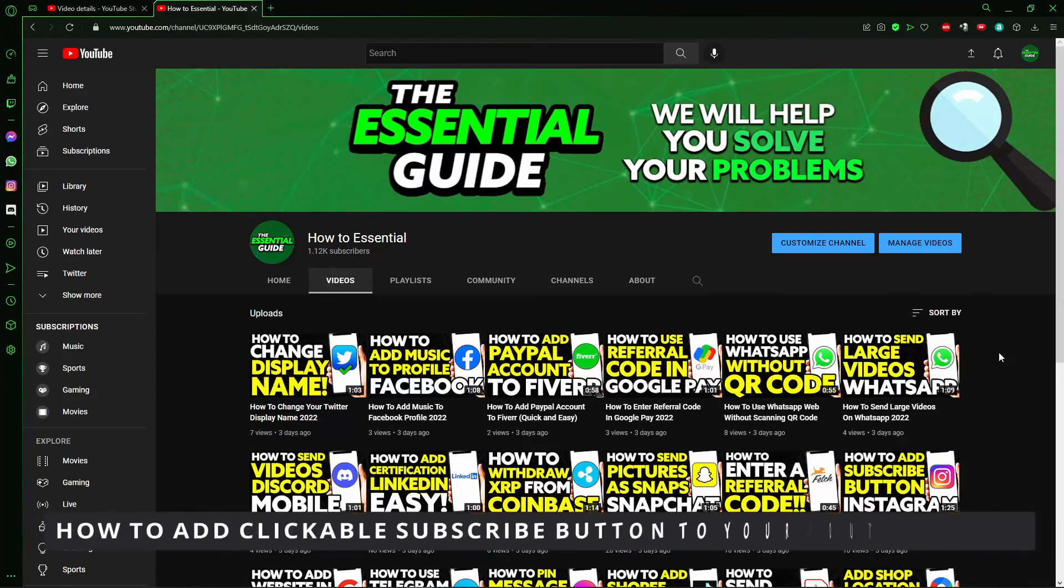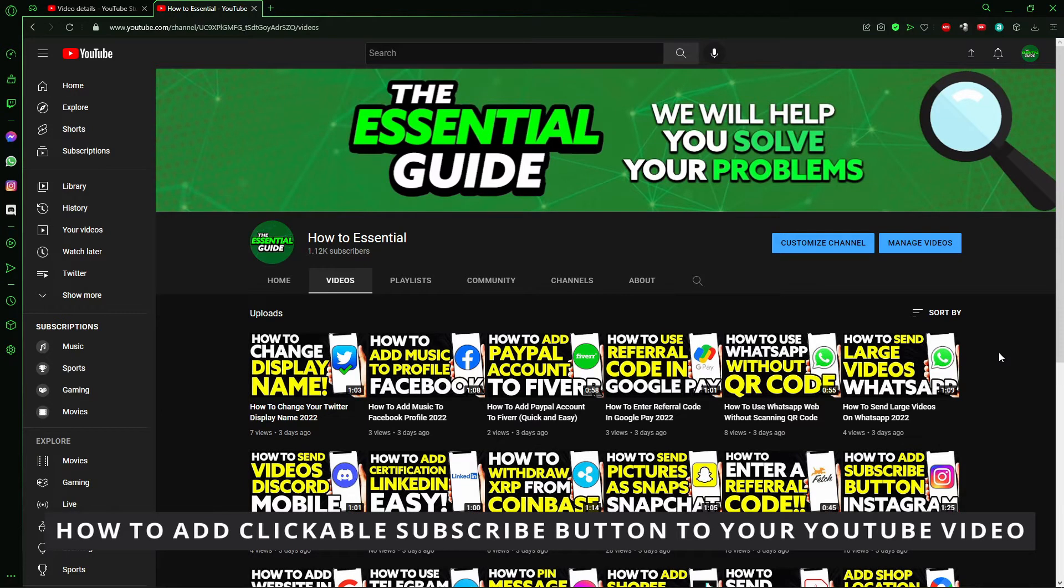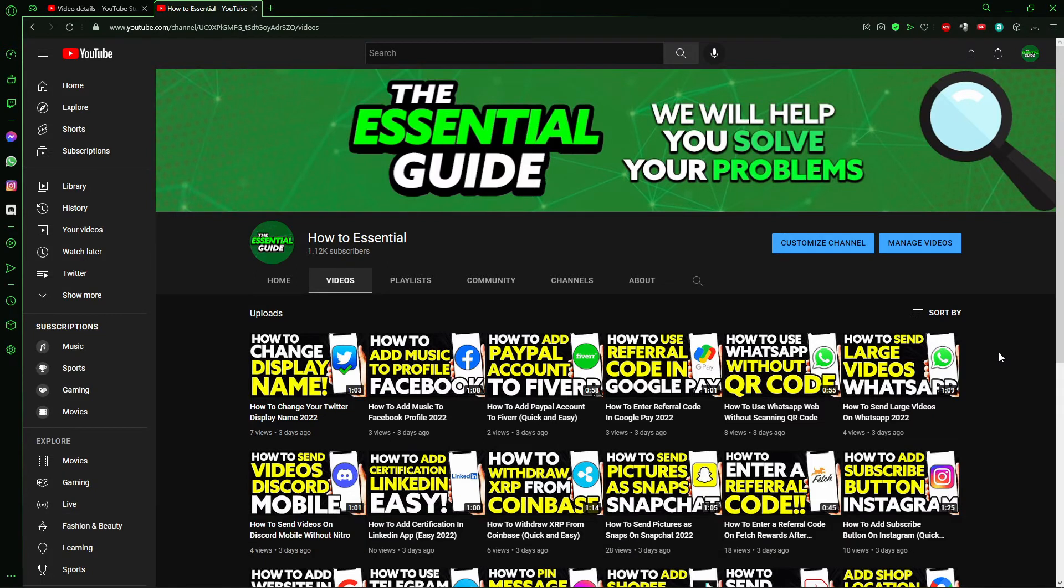Hello everybody, how's it going today? I'm teaching you how to add a clickable subscribe button to your YouTube video. So the first thing you need to do is go to your YouTube channel. I will show you how.